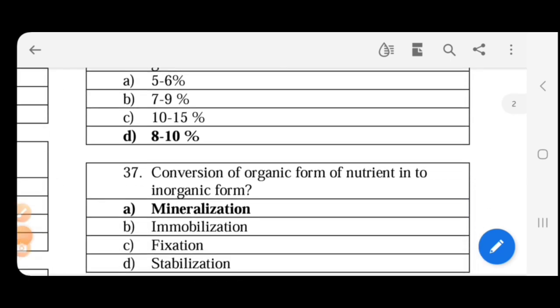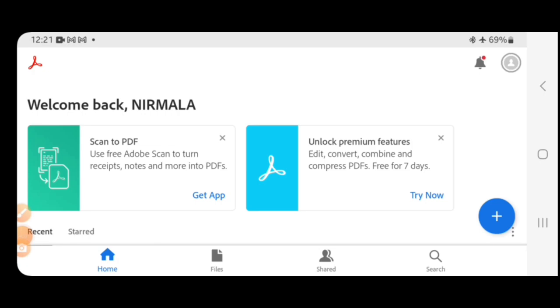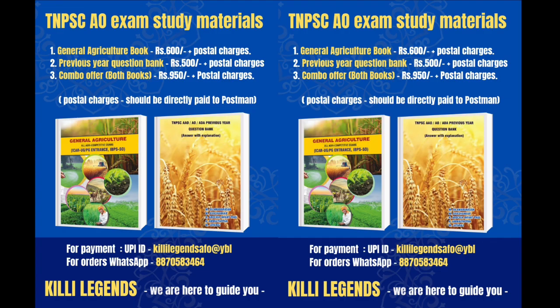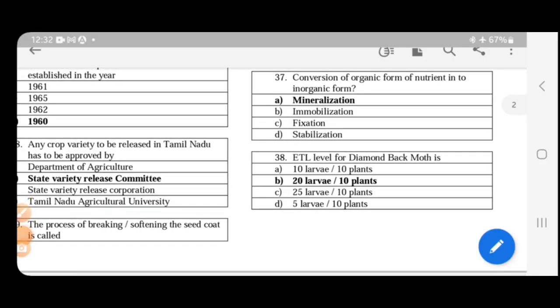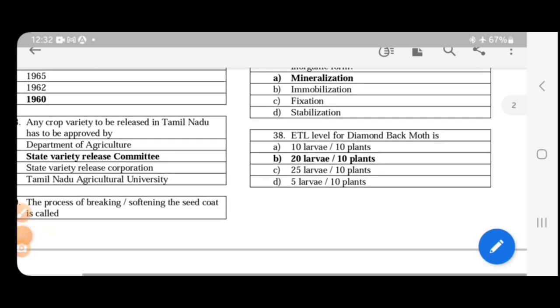Next. Conversion of organic form of nutrient into inorganic form is mineralization. Formation of soluble inorganic compounds in the soil that can be absorbed by plants easily, nutrient available - mineralization. Immobilization is the reverse of mineralization. CN ratio is more than 30:1 for immobilization. Mineralization is less than 20:1.